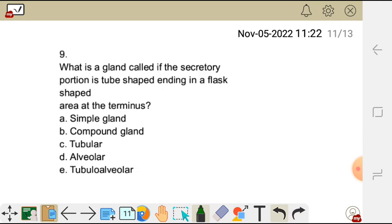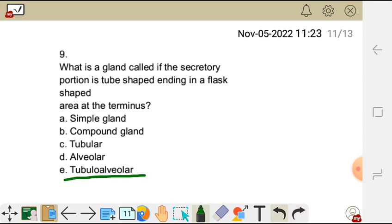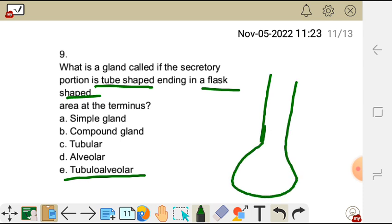Question nine: what is a gland called if the secretory portion is tube-shaped ending in a flask-shaped area at the terminus? A) simple gland, B) compound gland, C) tubular, D) acinar, E) tubuloacinar. The correct answer is E — tubuloacinar — because it has a tube-shaped portion that ends in a flask-shaped acinar region at the terminus.